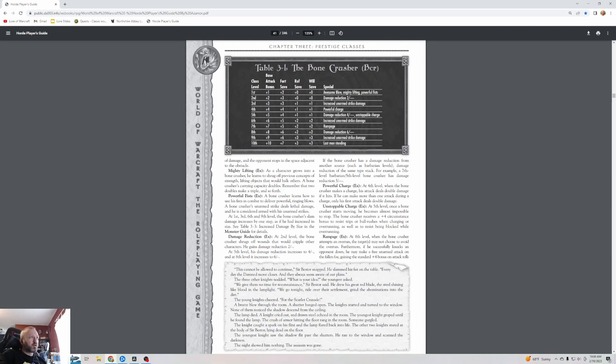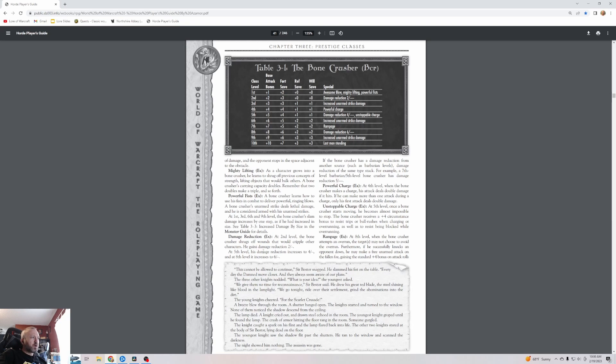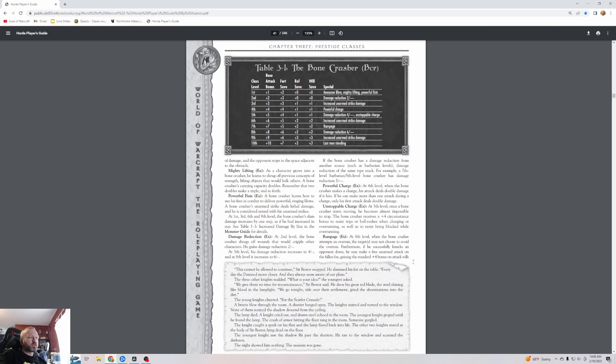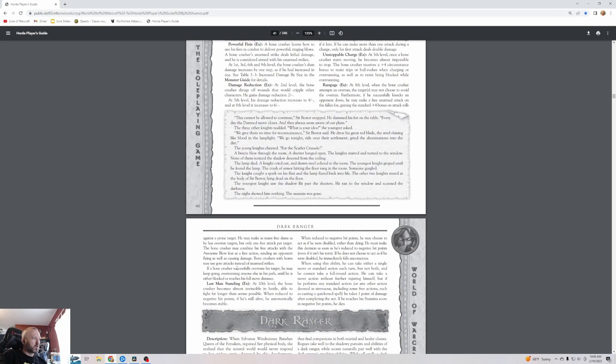They gain Awesome Blow, which is basically a giant punch one punch man style that makes the person fly through the air and fall on the ground. If they hit a wall or something instead they take additional damage from that. They have mighty lifting so they are super good at lifting. Here's their stat block, it's a prestige class, it only goes up to level 10. They have powerful fists so their punches are as strong as weapons.